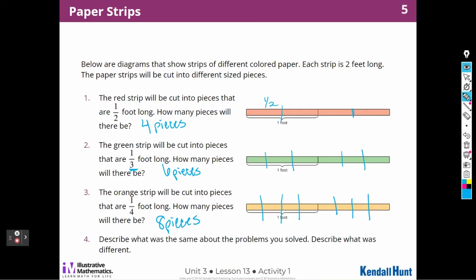Describe what was the same about the problems and what was different. What was the same was that they're all two feet long. What was different was that we were cutting them into smaller and smaller pieces — a half, a third, and then a fourth. So it gets smaller and smaller, and I'm getting more pieces each time: four pieces, six pieces, eight pieces. So the smaller I cut it, the more pieces I'm going to get.